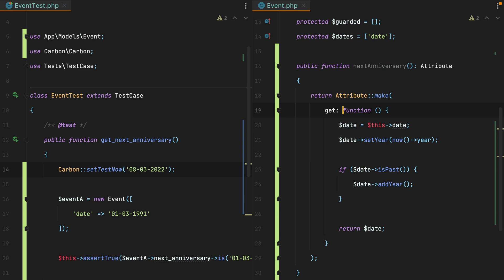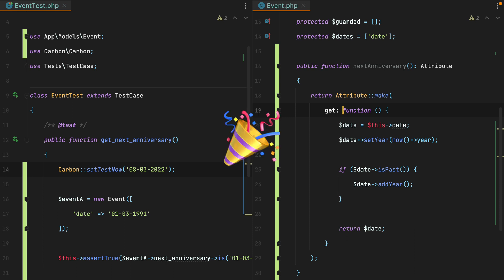And that's it. That's how we can calculate the next anniversary date in Laravel. Well, mostly carbon. Anyway, if you enjoyed this video, don't forget to like it, share it, subscribe, click the bell button, all that good stuff. Bye.